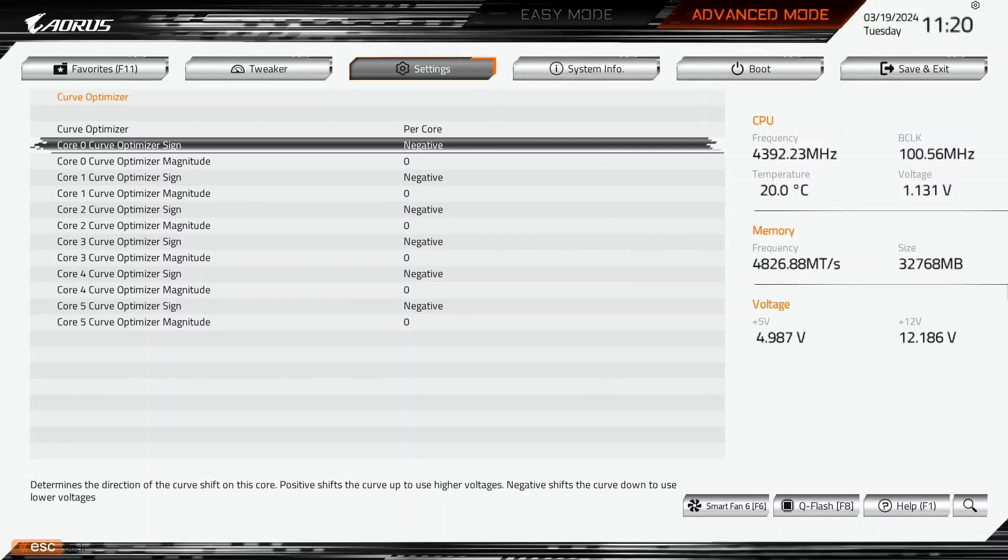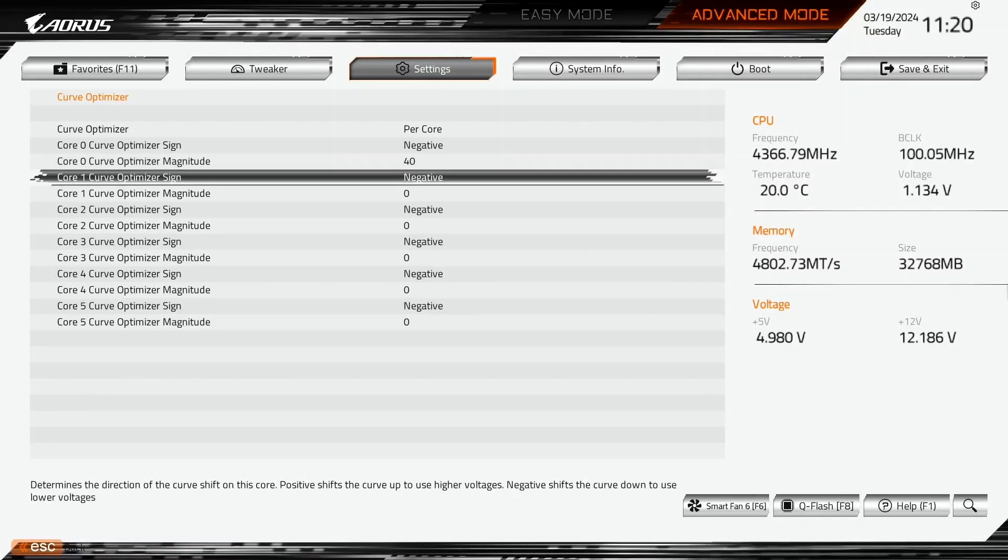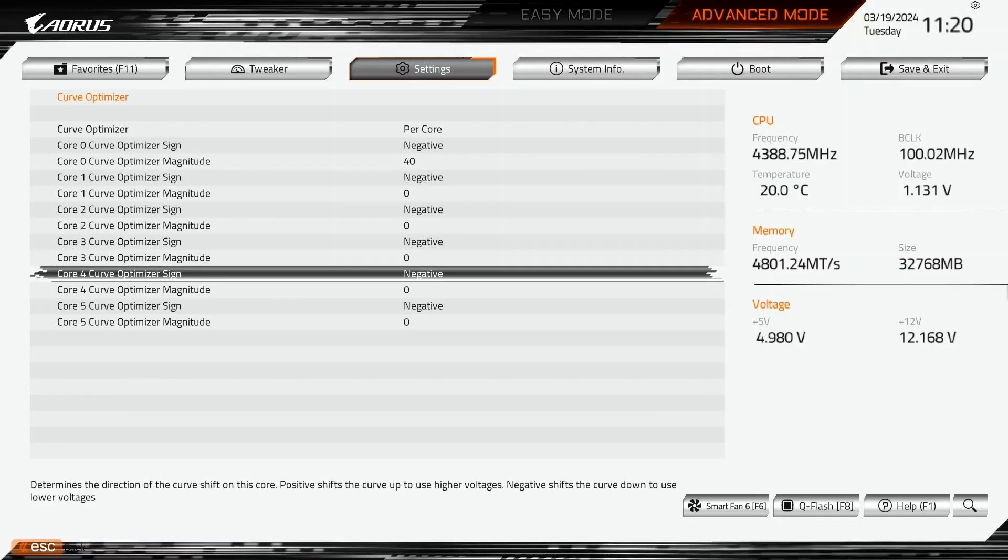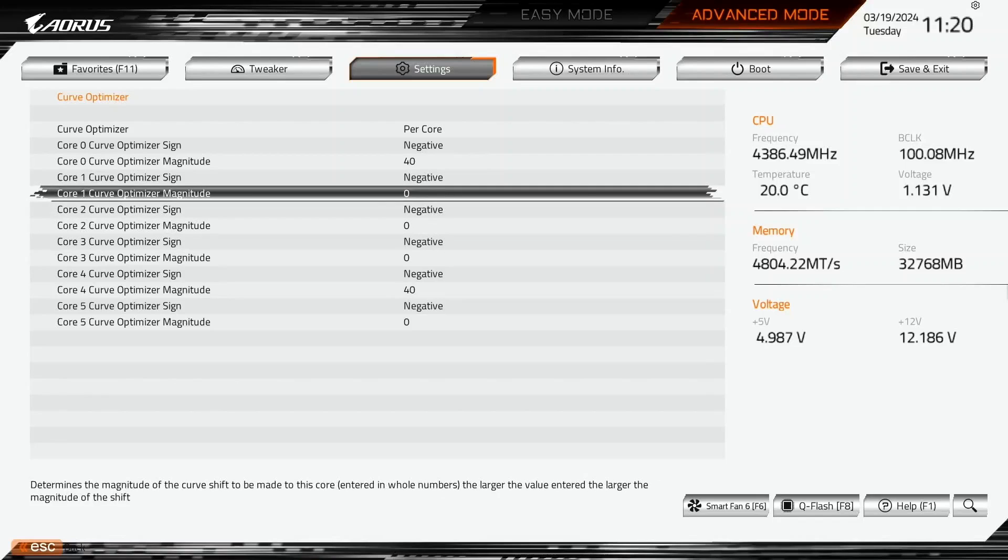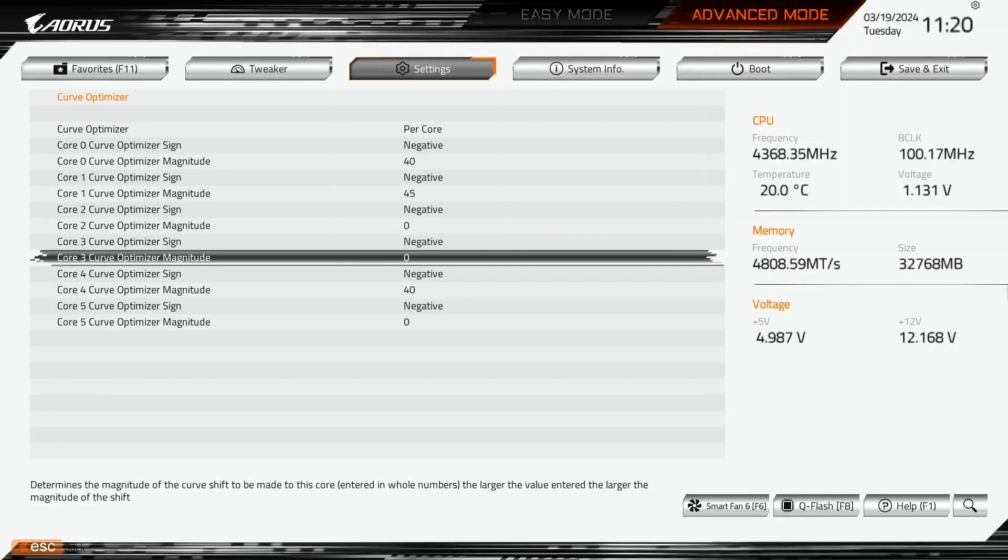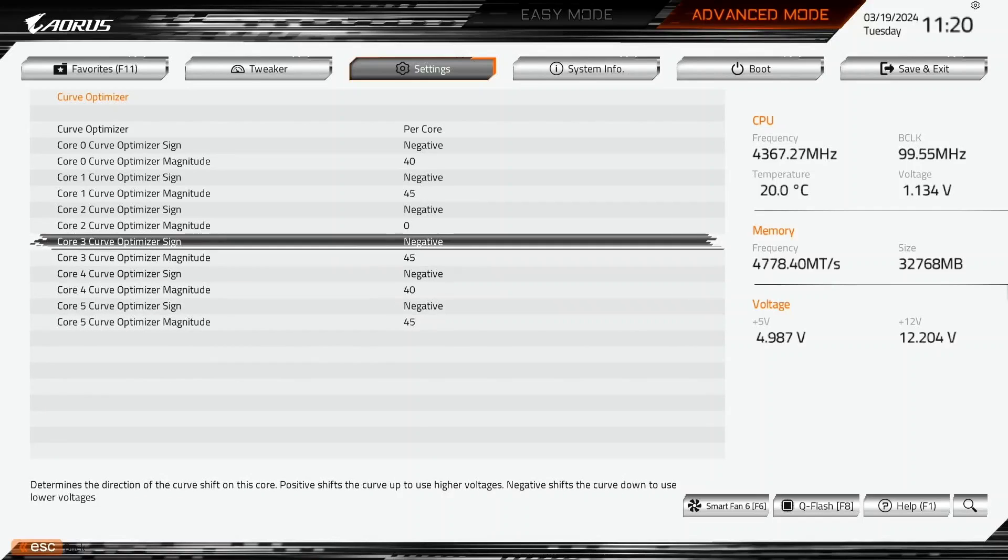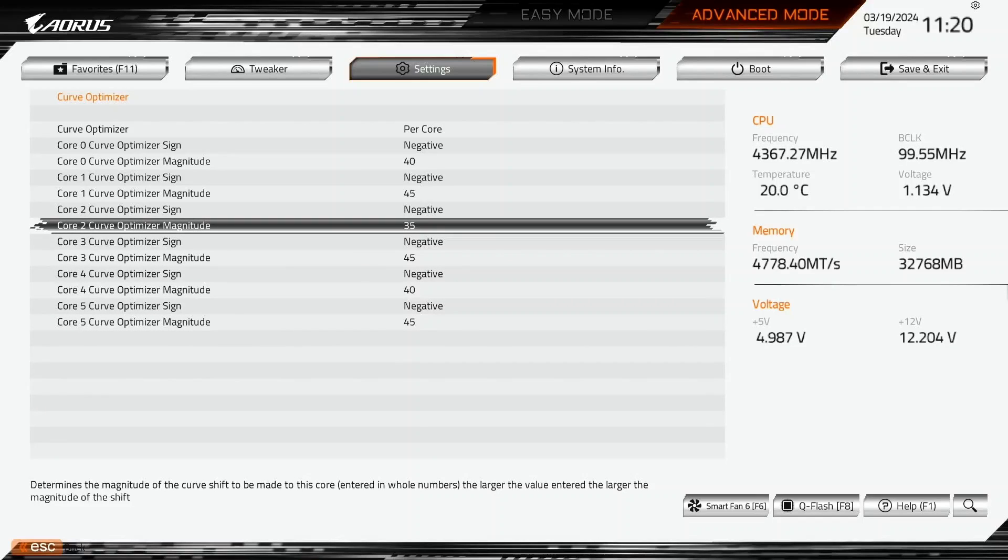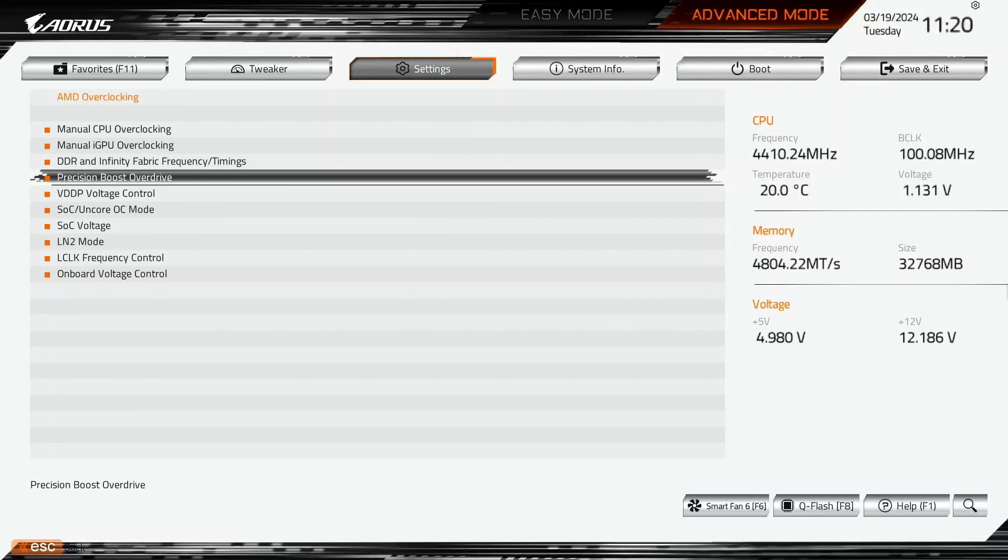Note that the Curve Optimizer settings are highly CPU-specific, so you should find the best values for your CPU rather than just copying mine. I set the Curve Optimizer magnitude for each core according to my test result. Set Core 0 and Core 4 Curve Optimizer Magnitude to 40. Set Core 1, 3 and 5 Curve Optimizer Magnitude to 45. Set Core 2 Curve Optimizer Magnitude to 35. Leave the Curve Optimizer submenu. Leave the Precision Boost Overdrive submenu.